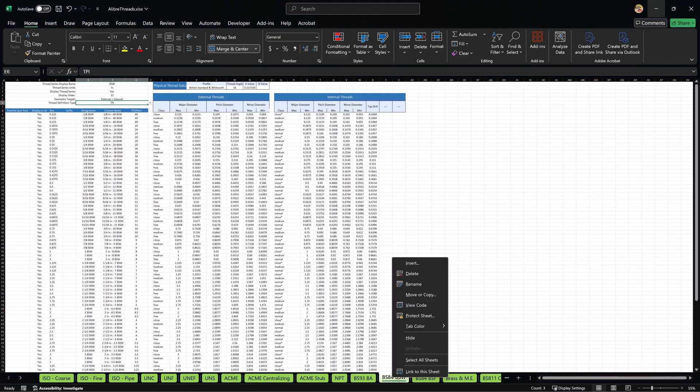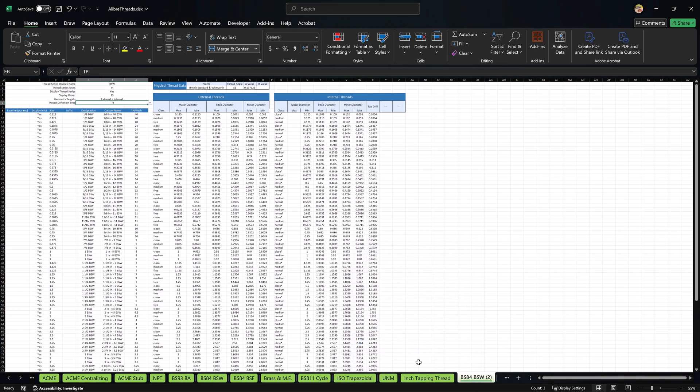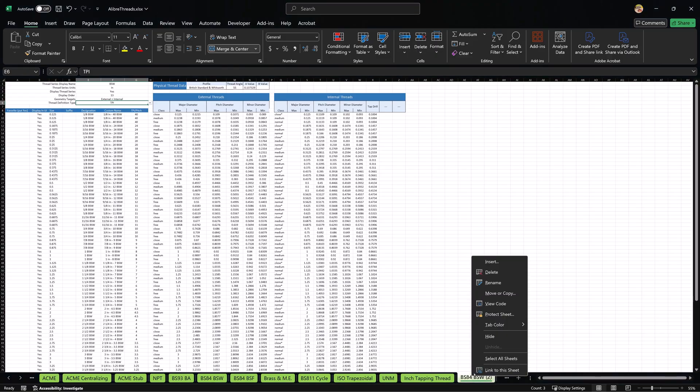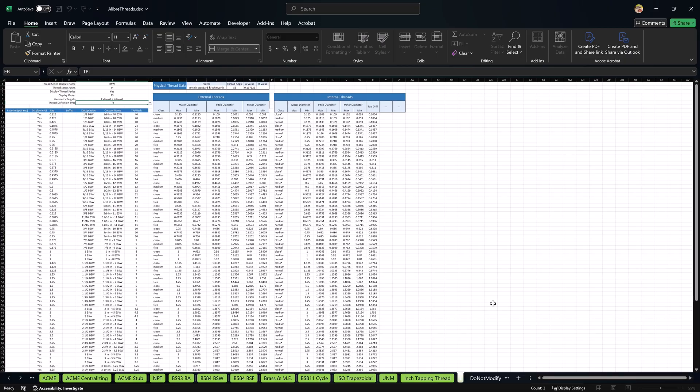I'm going to right click here, say move or copy, and I'll put it right around the last thread tab and click create copy. Here is my second one. We're going to go ahead and rename this and call it conduit thread. Or if I want to be more official about it, I can say something like DIN 40430.